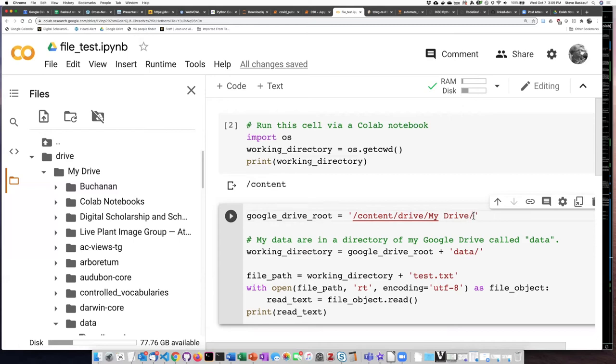So we set this string. This is the path down to my drive. And so I'm calling that Google Drive root.